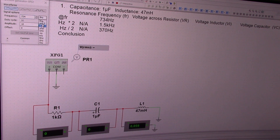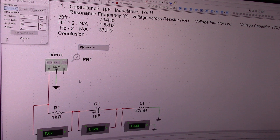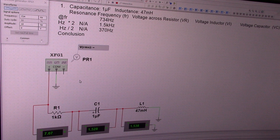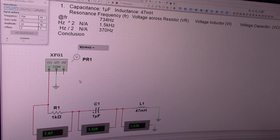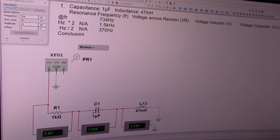Click on the frequency and set it to 734 hertz. I didn't specify voltage but 10 volts peak is fine — all we're trying to do is look at what the numbers will be. At resonance I get 7 volts across the resistor, 1.5 volts across the capacitor, and 1.5 volts across the inductor. Notice that the voltage across the capacitor and inductor are the same, because at resonance frequency Xc equals XL.